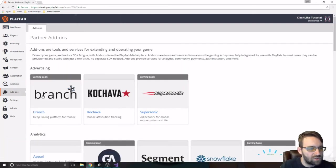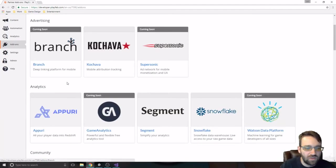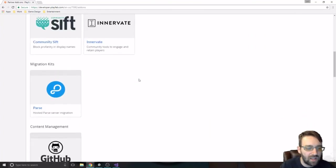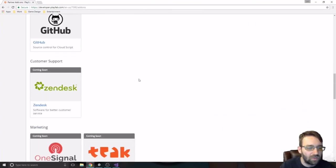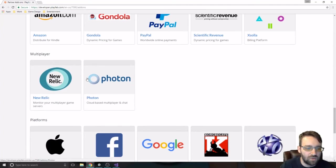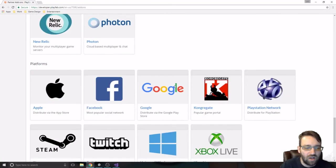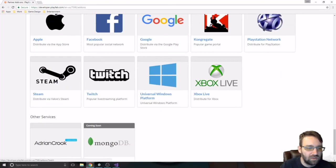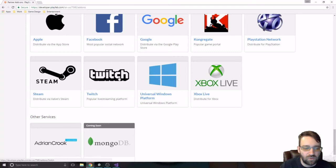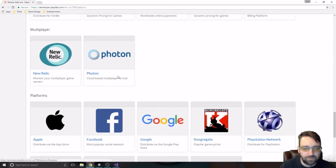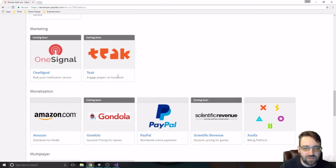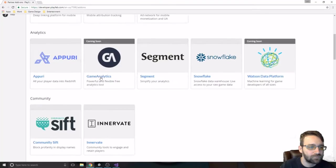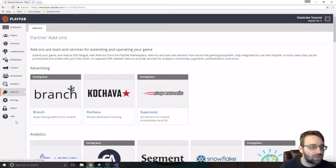The next one that we're going to look into is add-ons, and this is just all these other add-ons that we can put in the game. The big one for us is going to be this photon, because that's how we're going to handle our multiplayer. But we'll be able to put in, you know, Twitch or Facebook or all these other ones if we needed to.